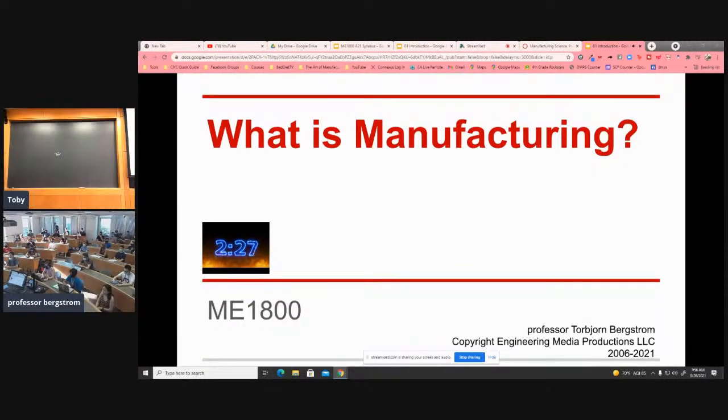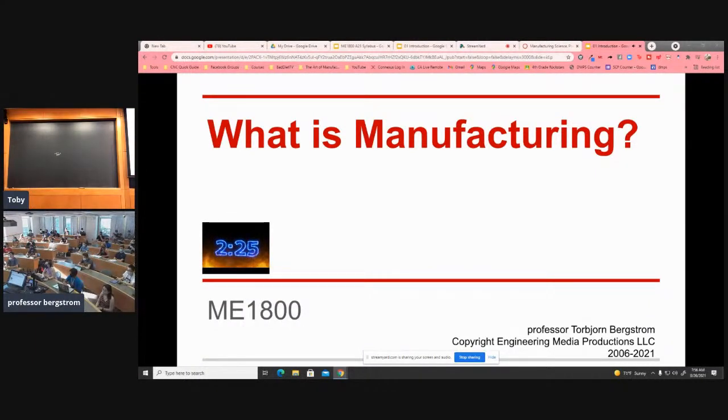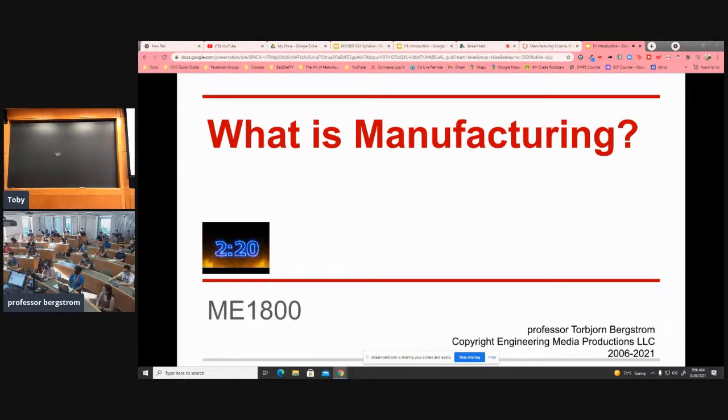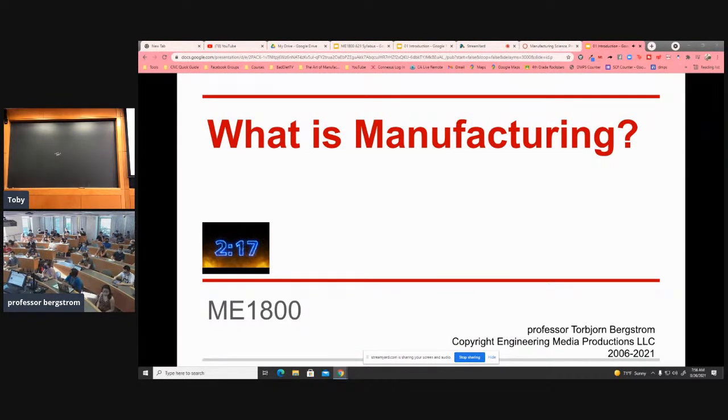So it is live on YouTube, it's recorded on YouTube actually. All of the lectures will be posted on the YouTube channel. There's a link to it in the syllabus.